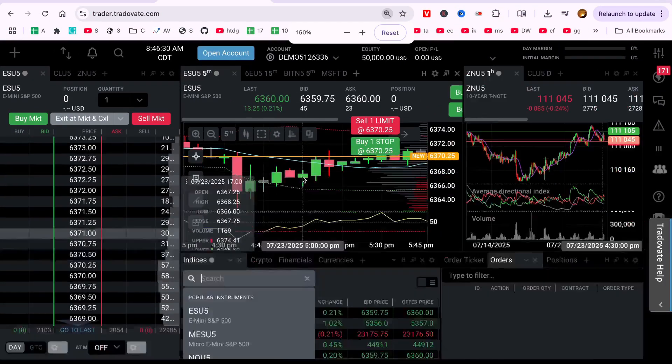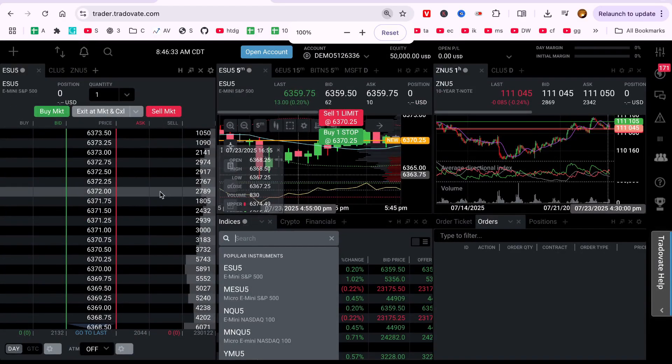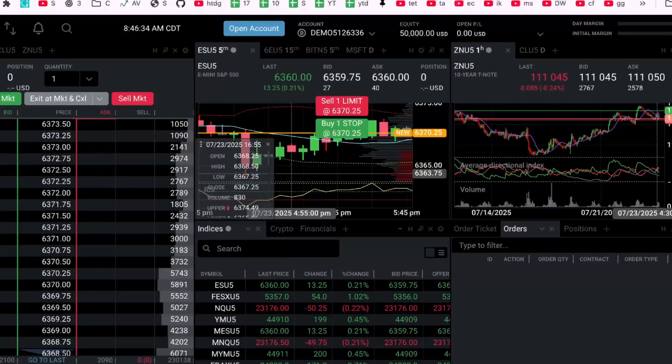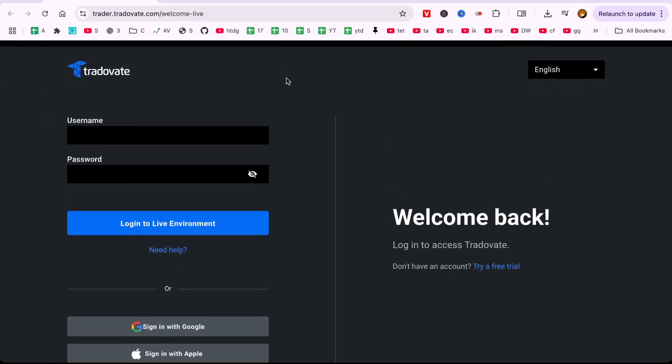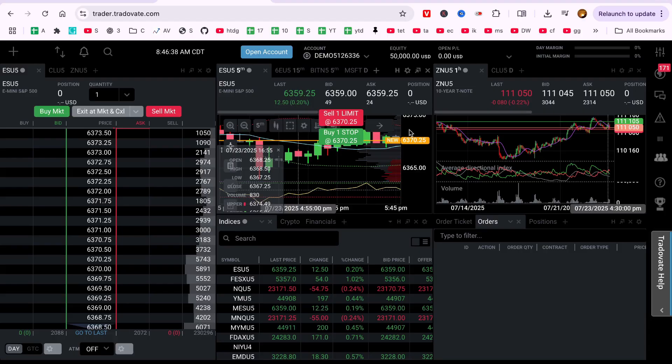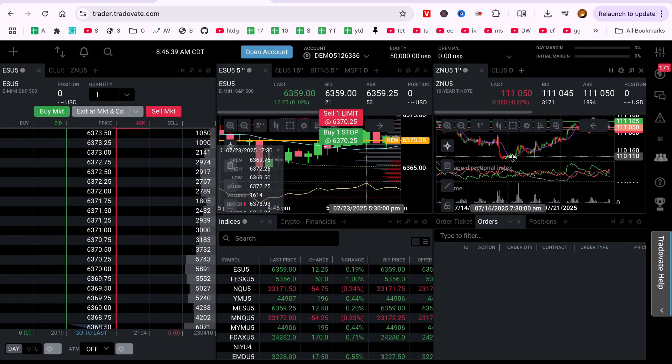In mobile app, you may try this. Customizing candle colors helps you improve clarity, spot trends faster, and personalize your charting setup.